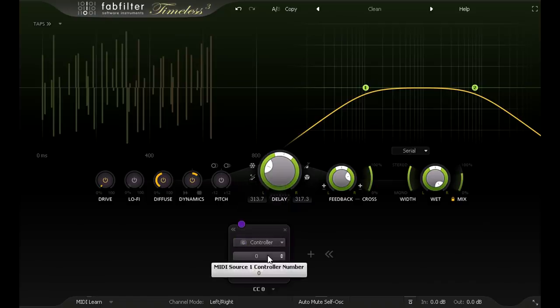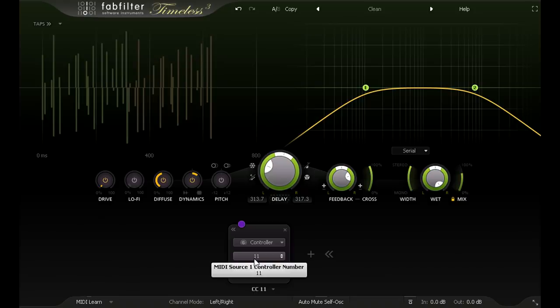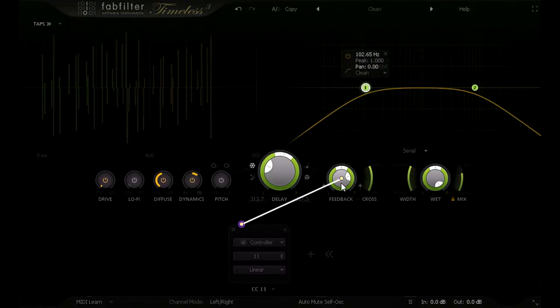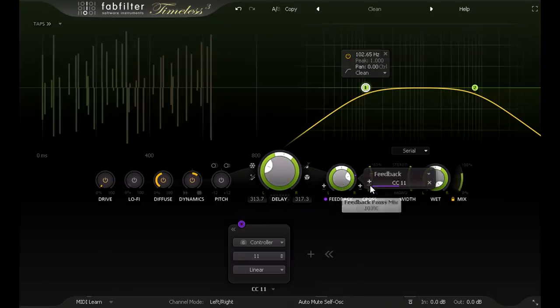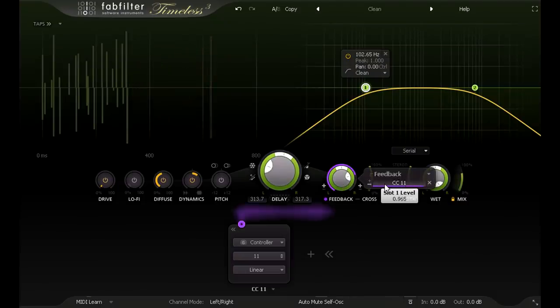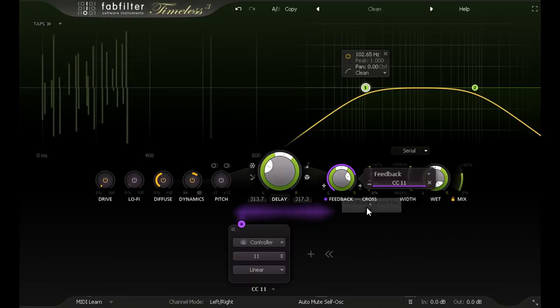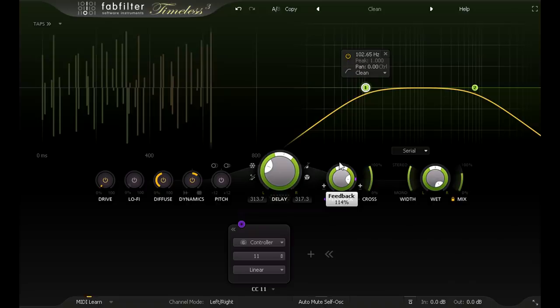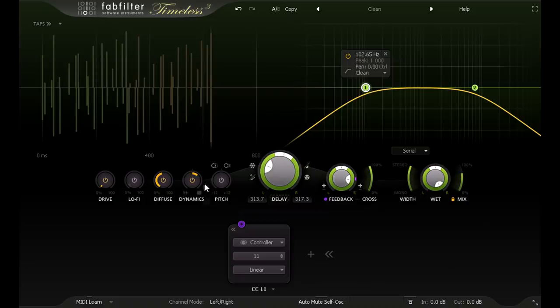My expression pedal is kicking out MIDI controller number 11, so I'll pick that, and I'll link this controller to the feedback parameter. But I'm going to reverse the direction, so pushing the pedal up reduces the feedback. And I want to set the feedback knob to around 100%, so when the pedal is down the delays keep circulating forever. Adding a touch of one knob compression can help to make the plugin less fussy about exactly how high that needs to be.